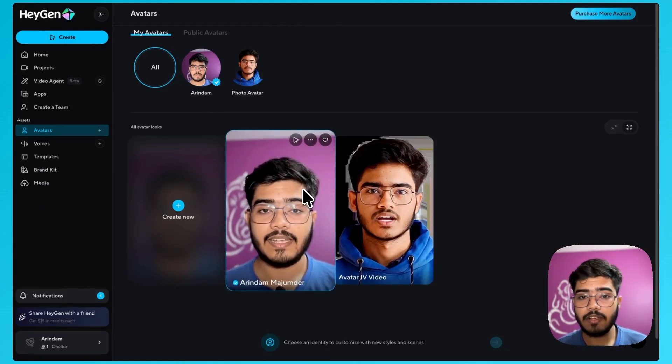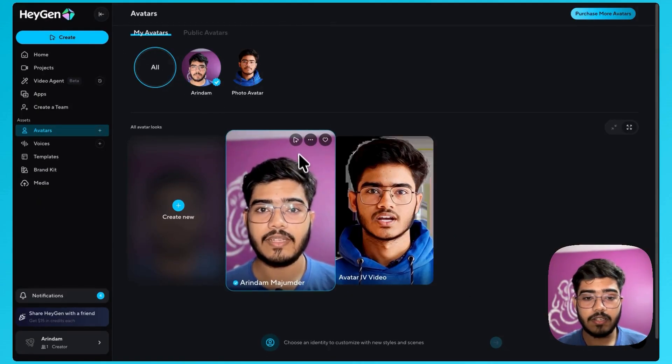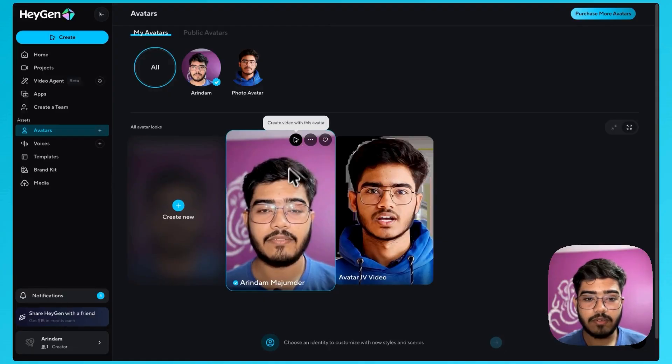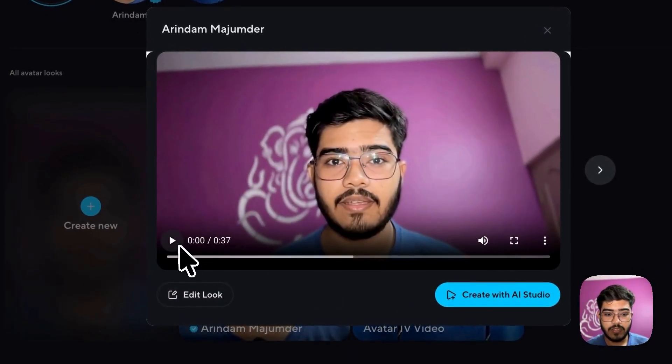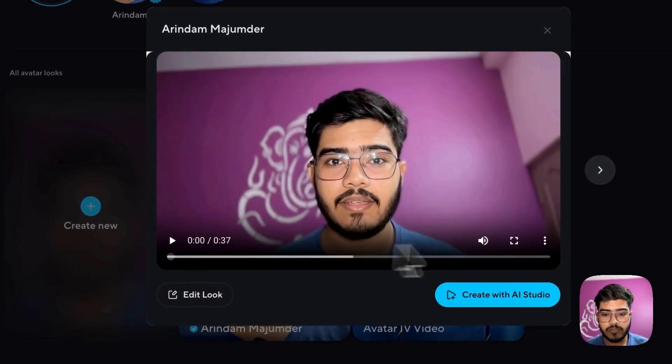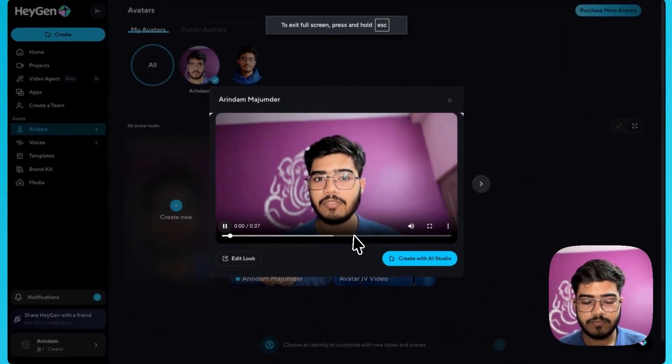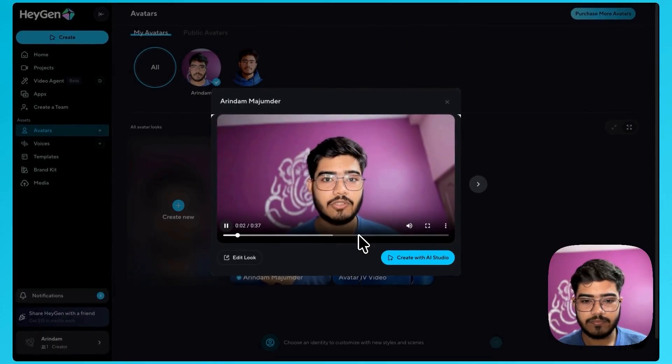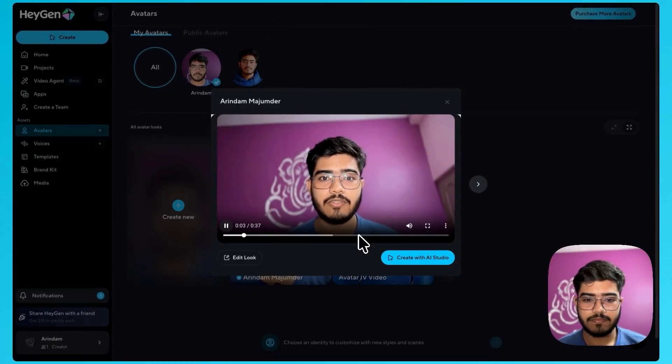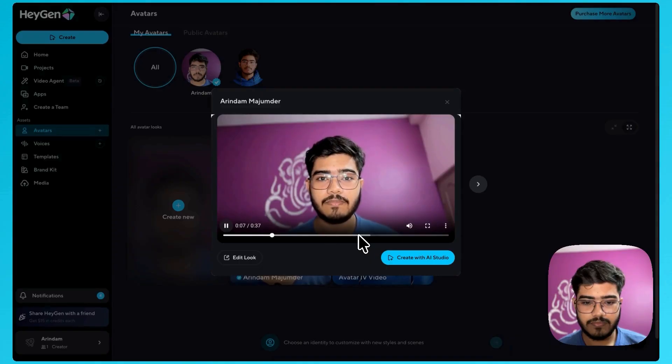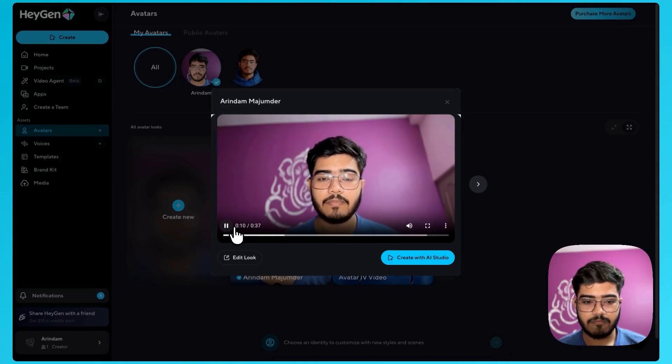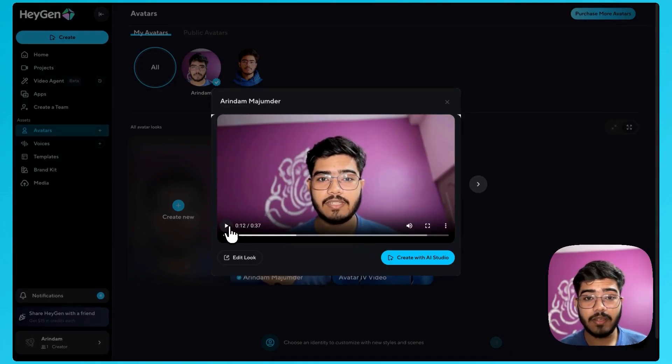So after you complete this step you get an avatar like this. So you can see this is my new avatar. You can just play it out. Let's see how it goes. Hey Arindam Majumdar, your digital twin is ready. Try creating videos with it. Also click the feedback button to share what you think. Hope you enjoyed. Hola Arindam Majumdar. Awesome. This is really cool.